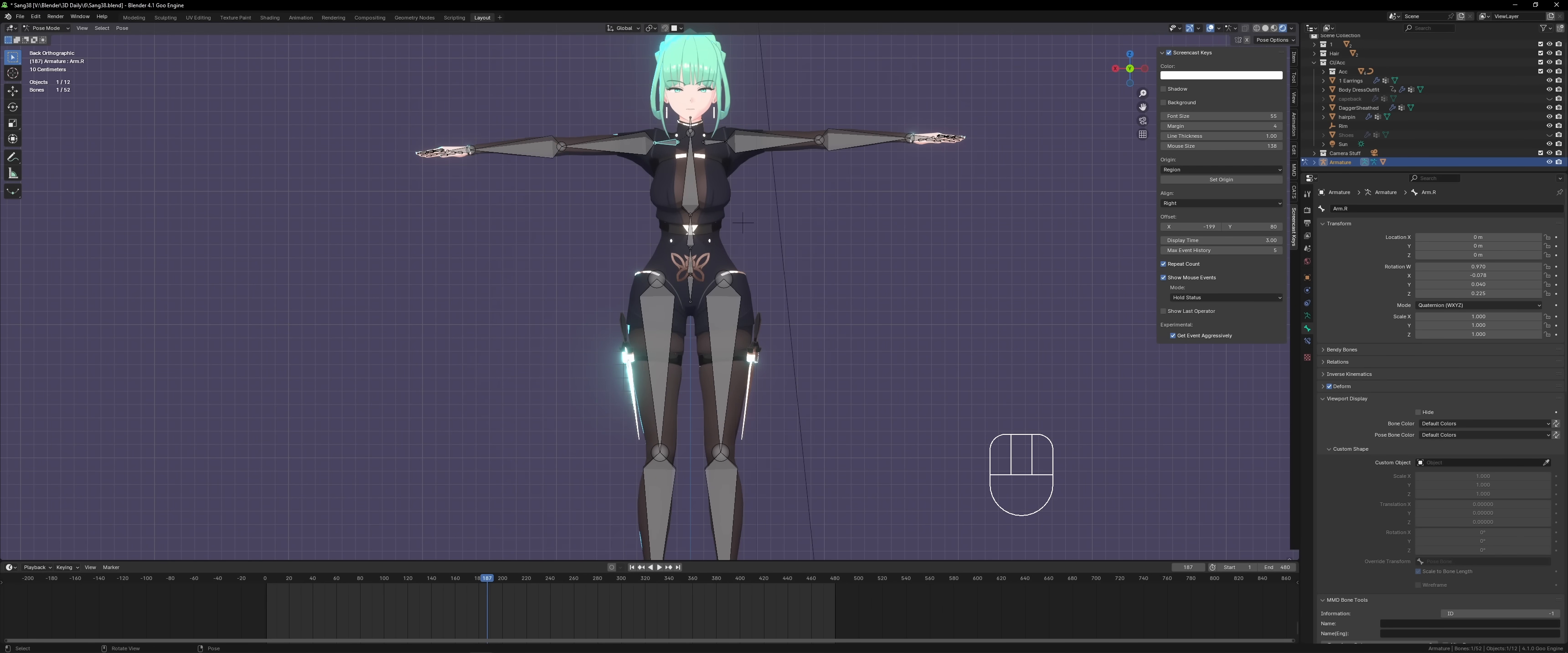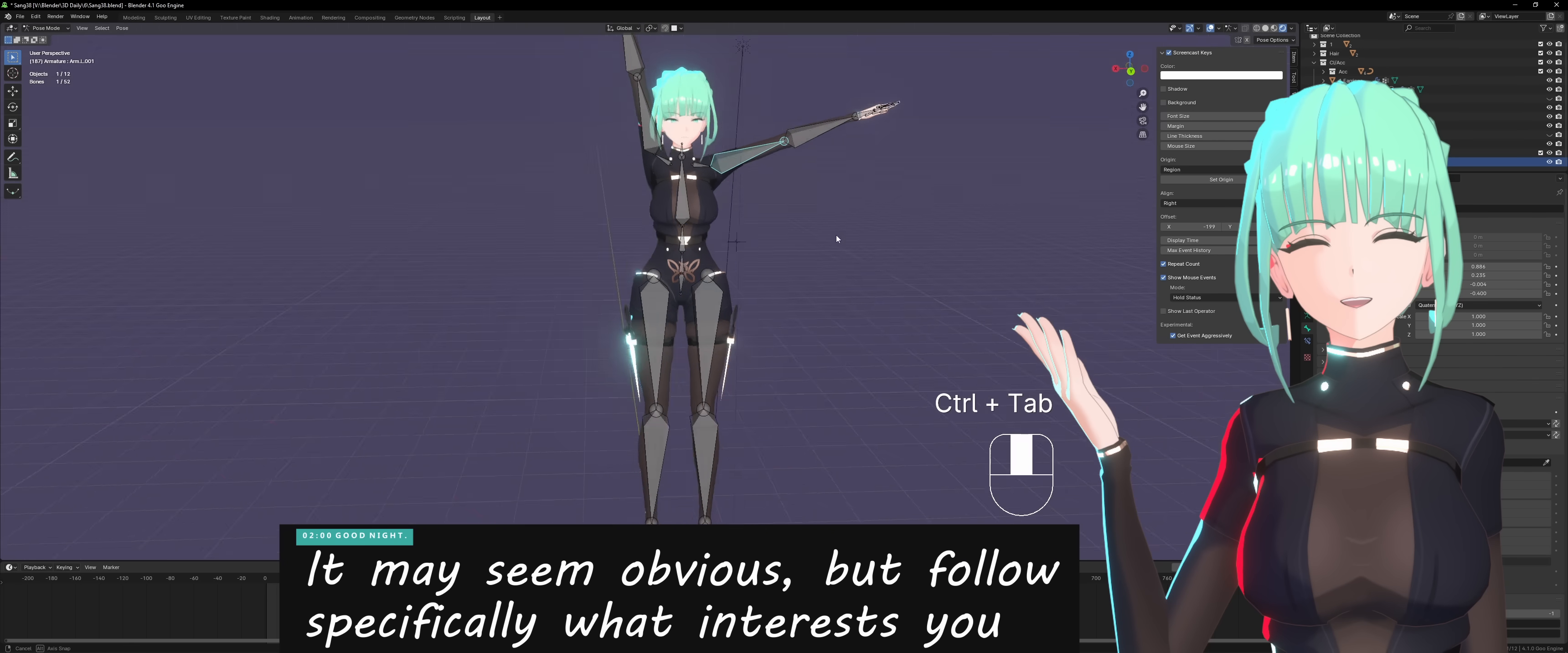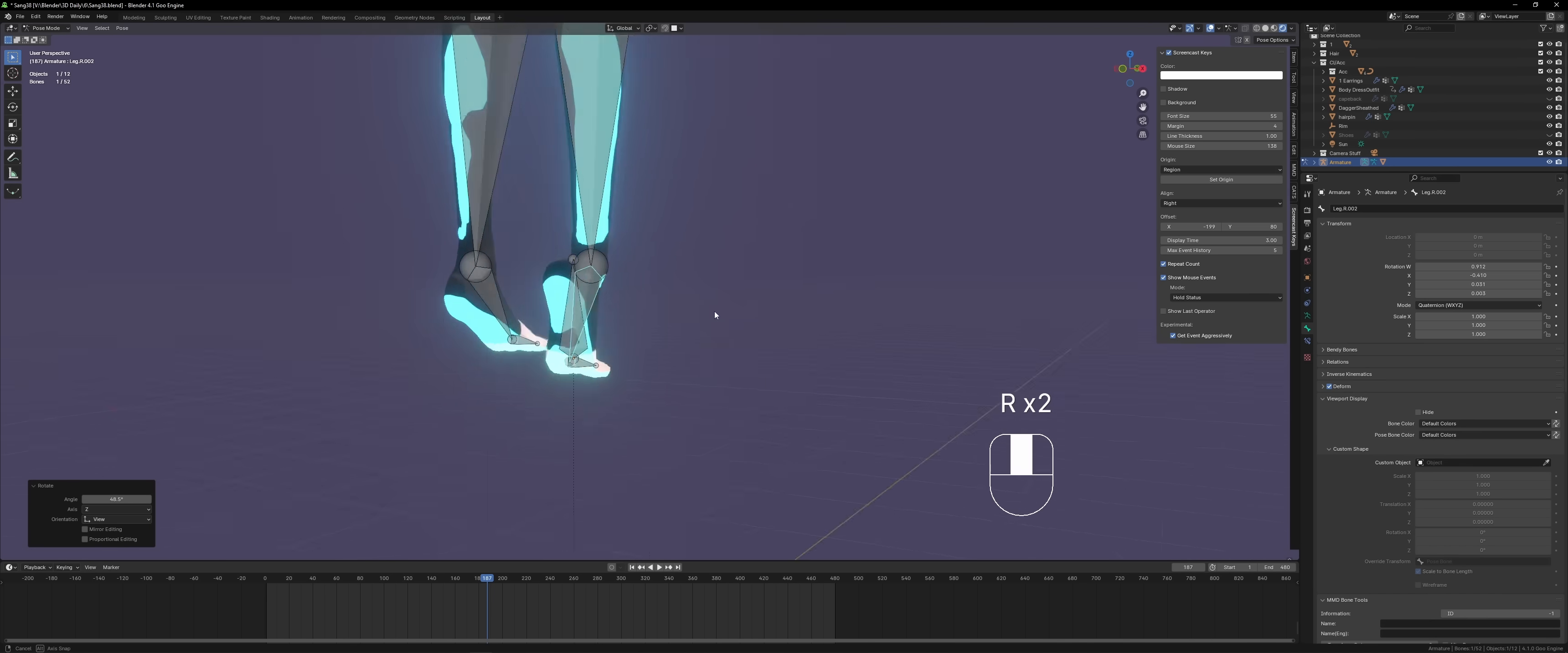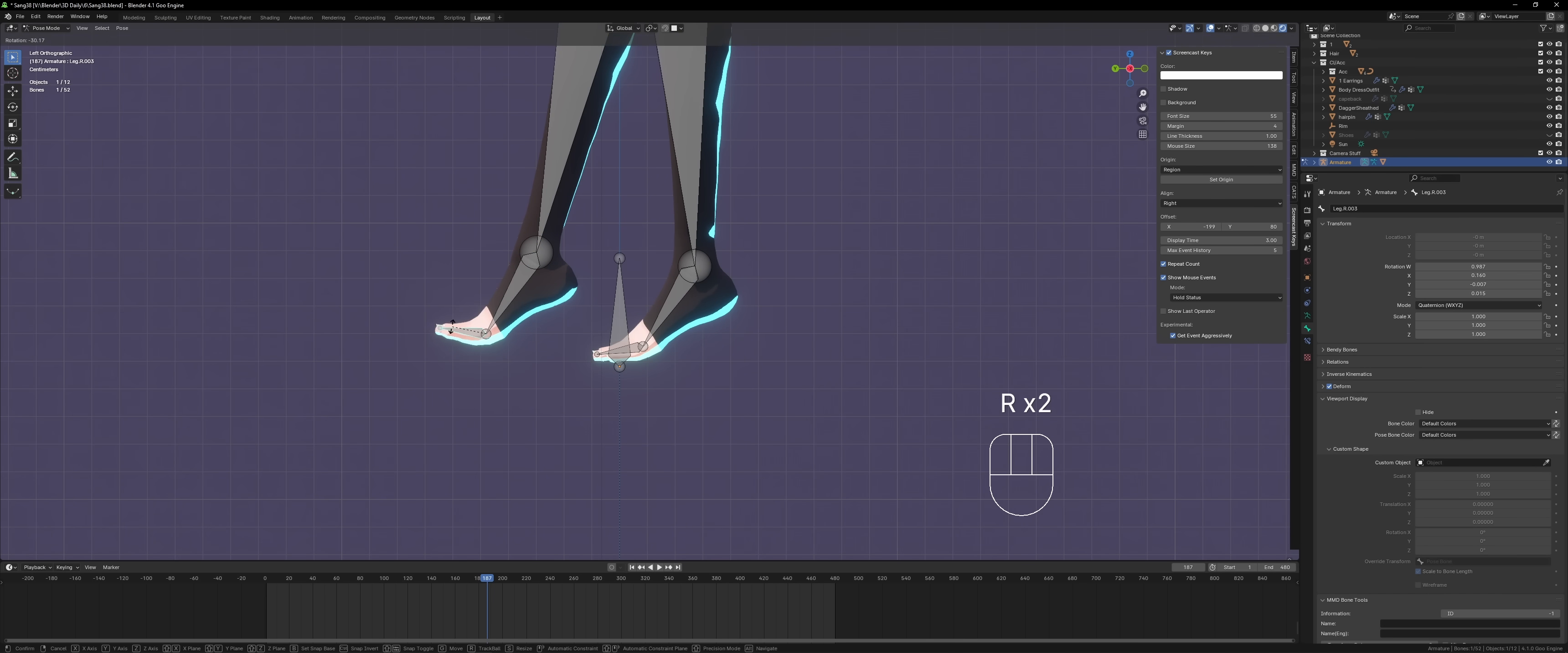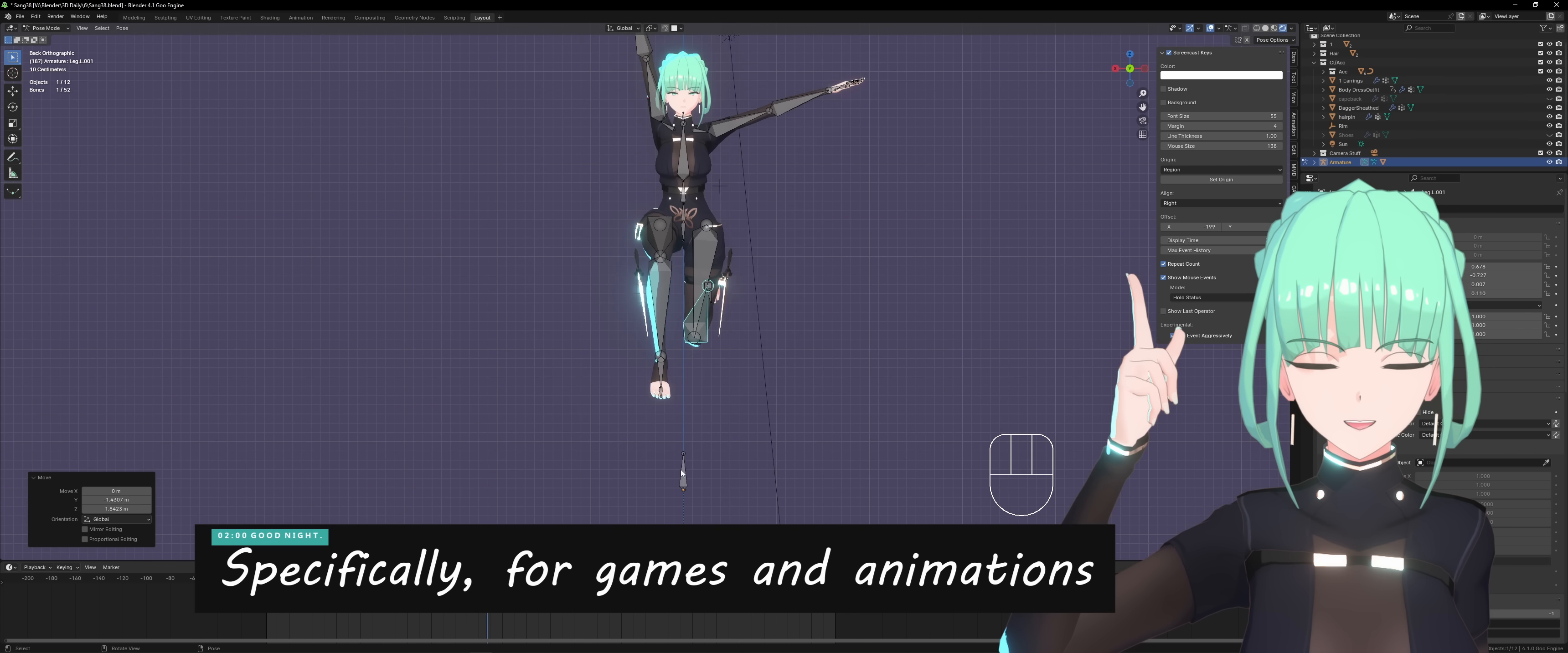My first suggestion would be to follow your passion. There's probably a specific reason or a specific thing that you want to make, which is why you got interested in 3D modeling. For me, it was to model female anime characters.